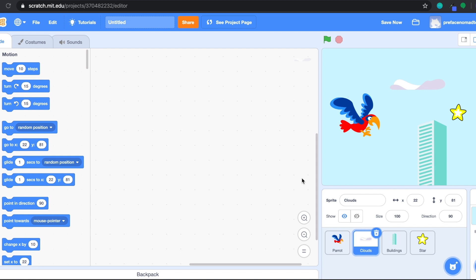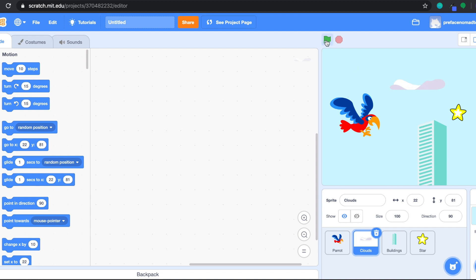Alright, let's start the coding part now. Like I said earlier, the moving part is not about the bird — it's actually the sprites in the background, including the cloud, the star, and the building, moving to the left-hand side of the screen making the bird look like it is flying forward. So let's start by coding the cloud. Make sure we are on the cloud, and we want the cloud to move automatically when we start the game by clicking the green flag.